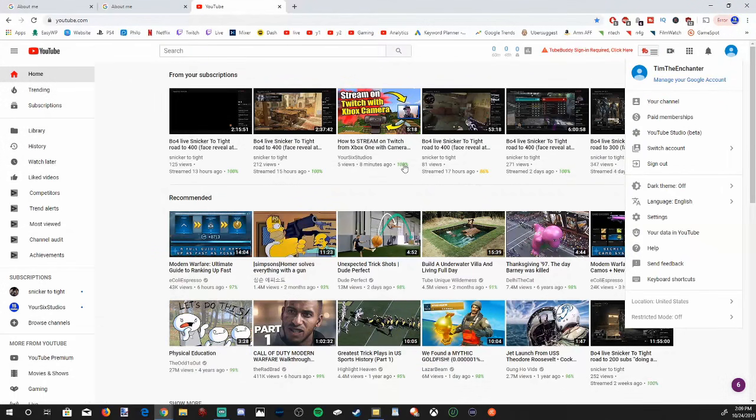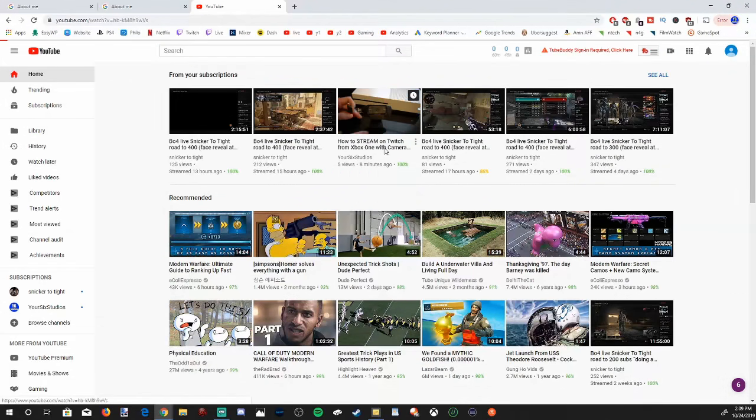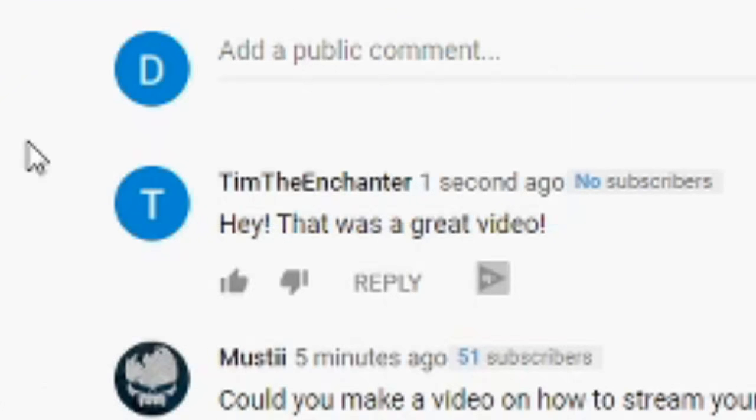So when I go ahead and comment on a video, my new name on YouTube will appear. Tim the Enchanter.